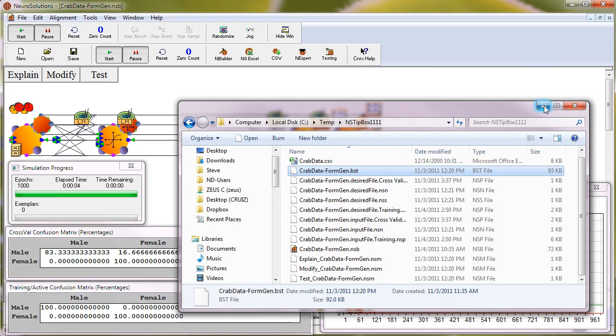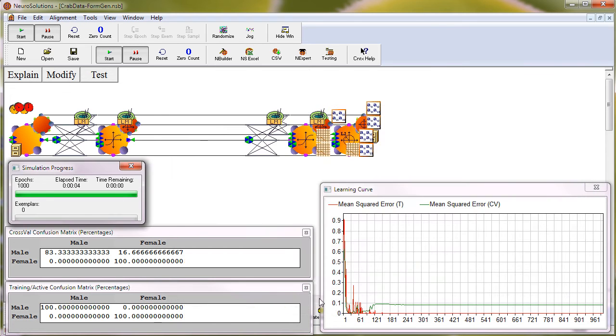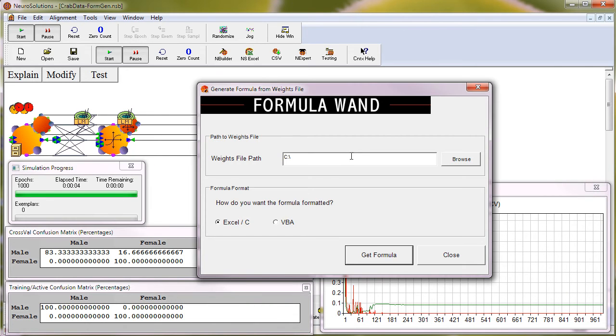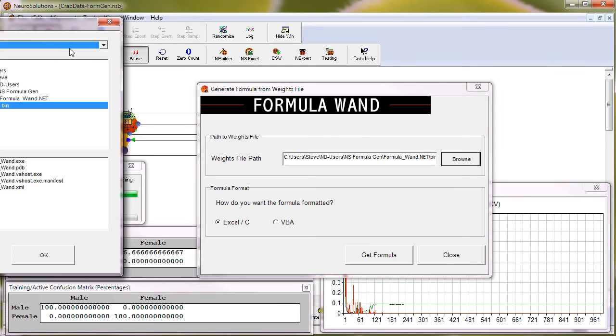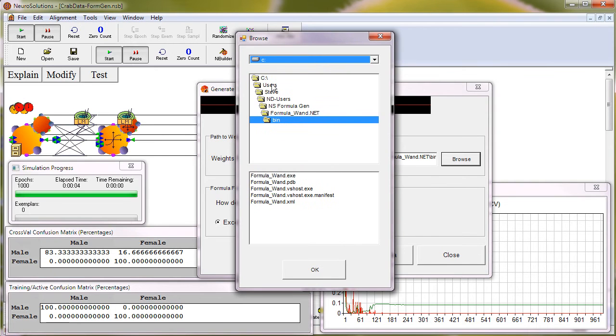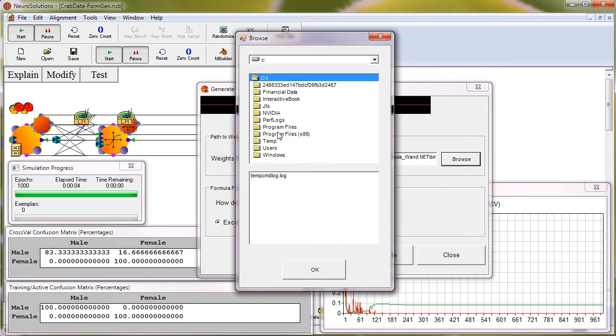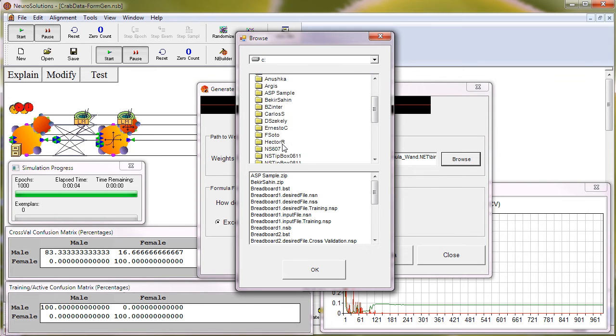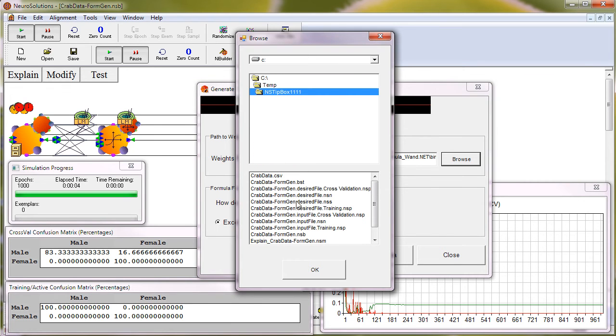Now that we have our best saved weights, we just need to simply launch the formula generator, browse to the location where the saved weights are saved, select the .bst file, and press OK.